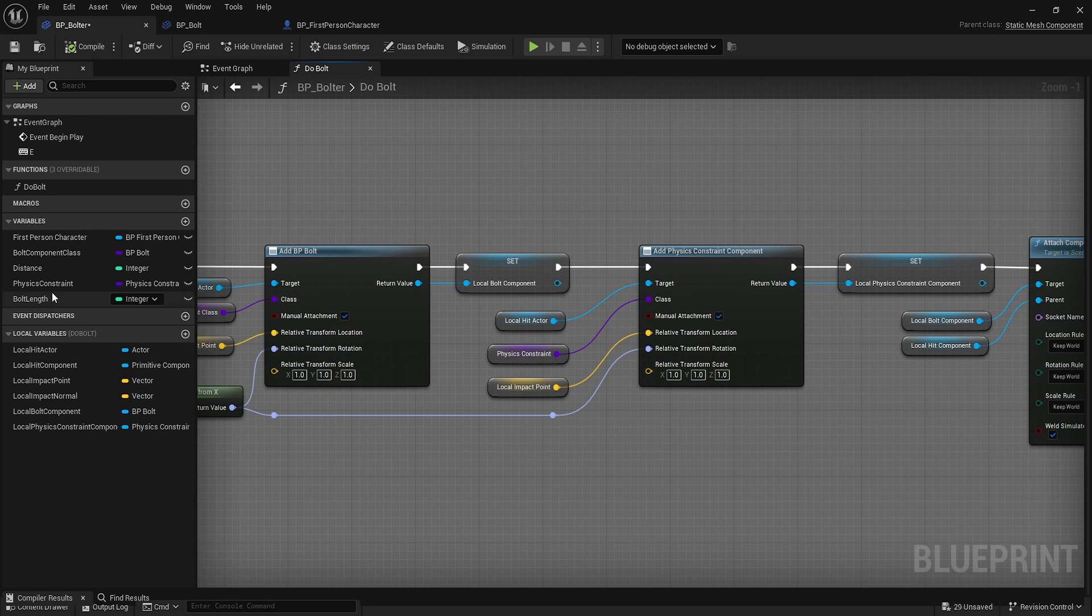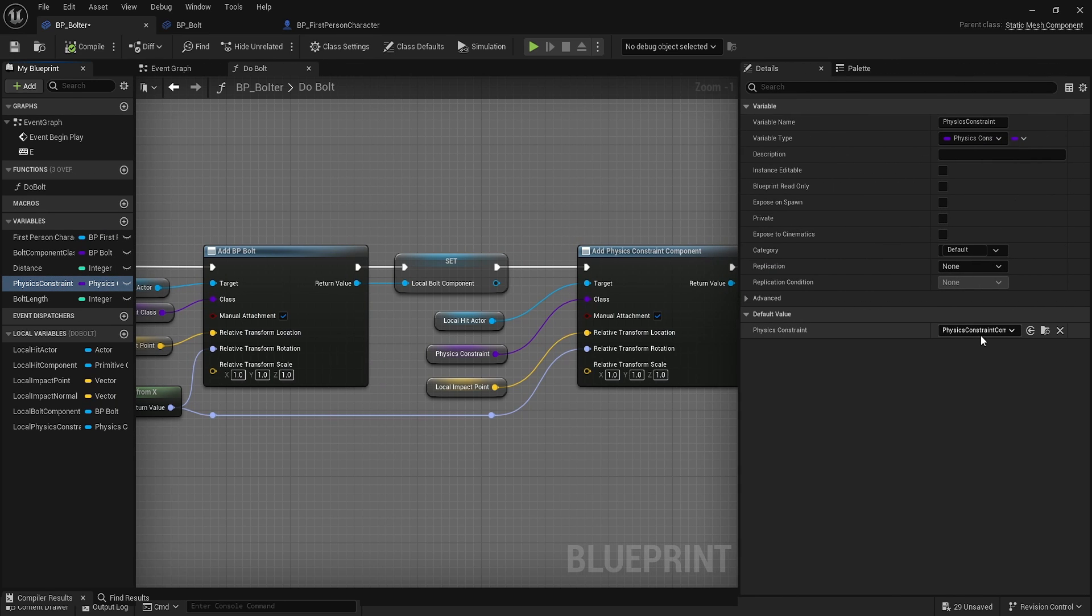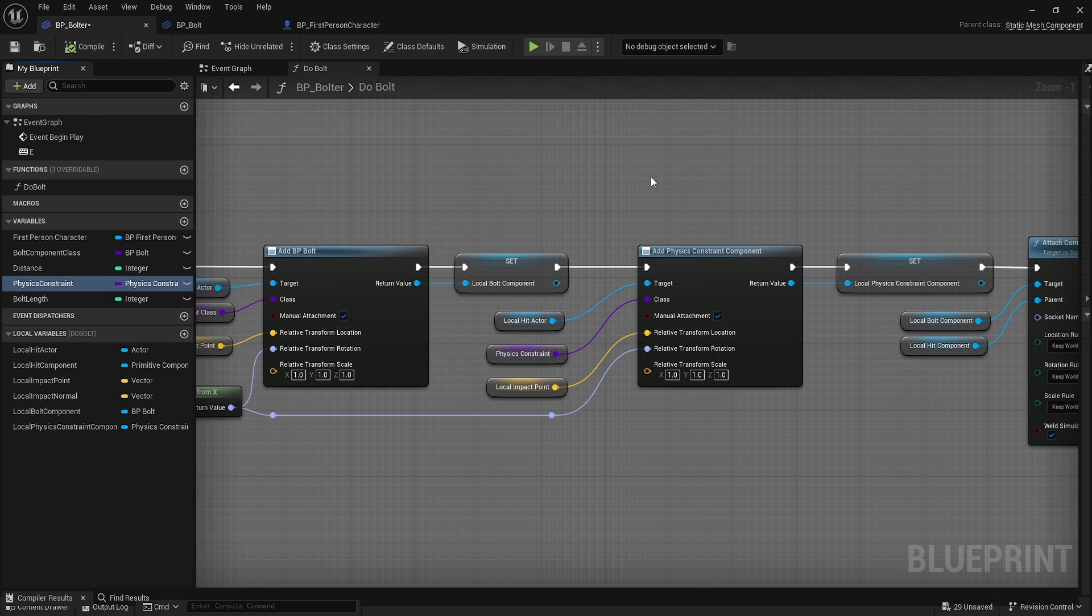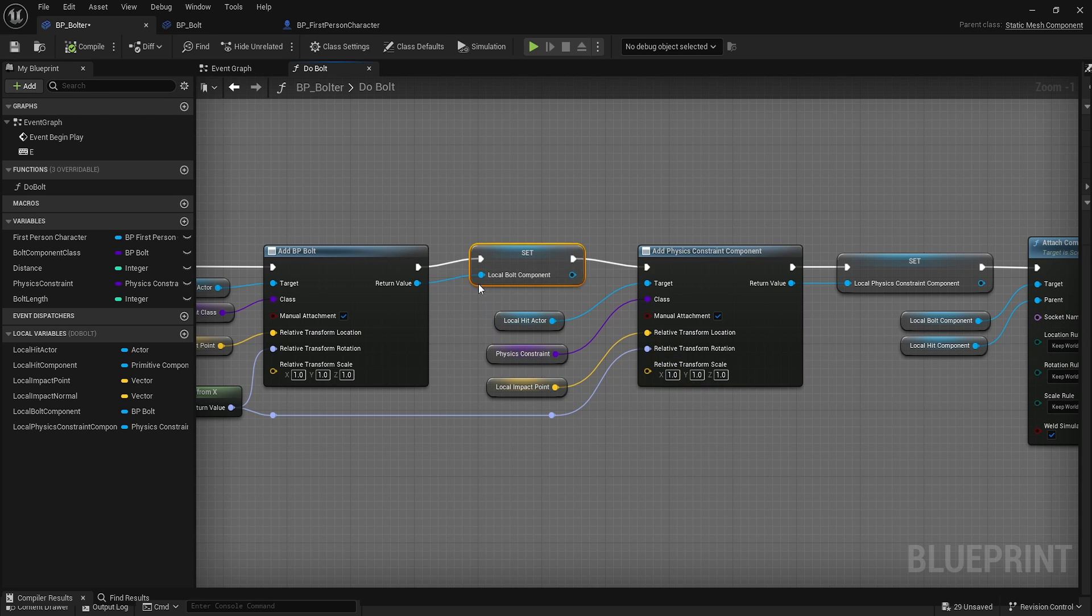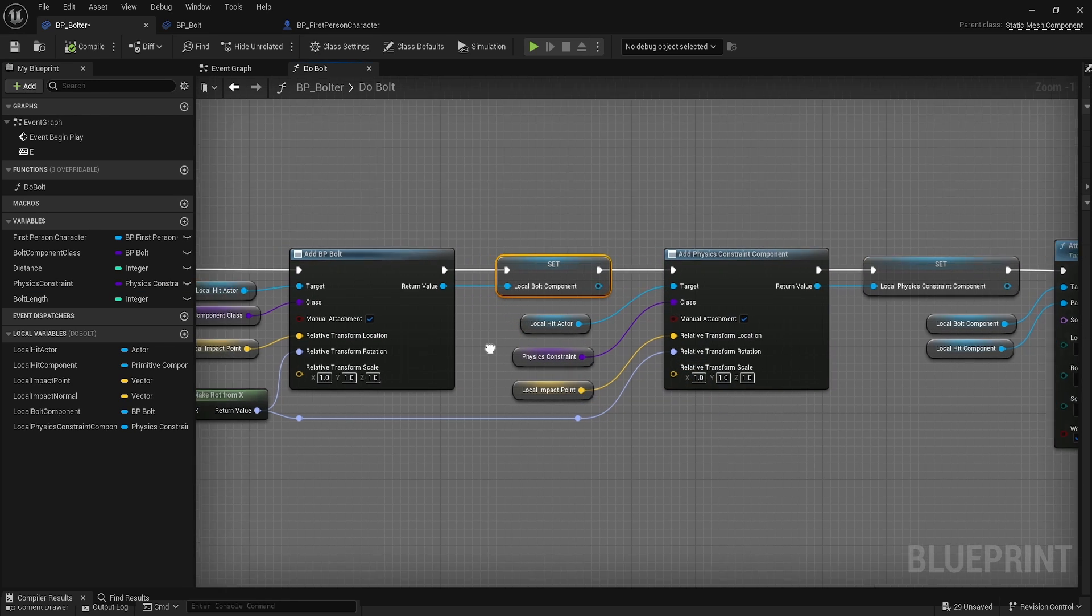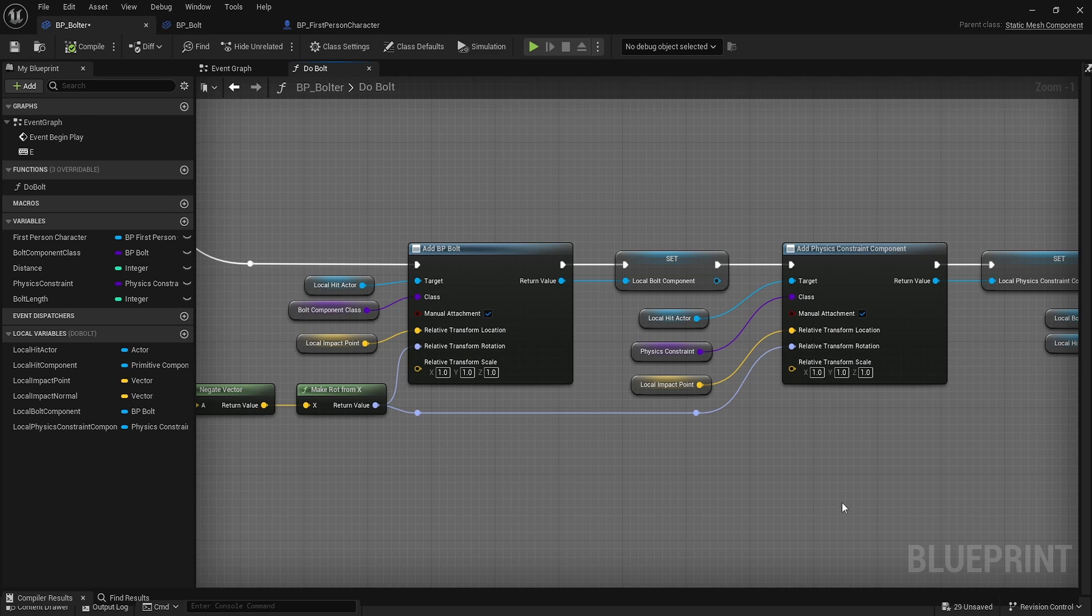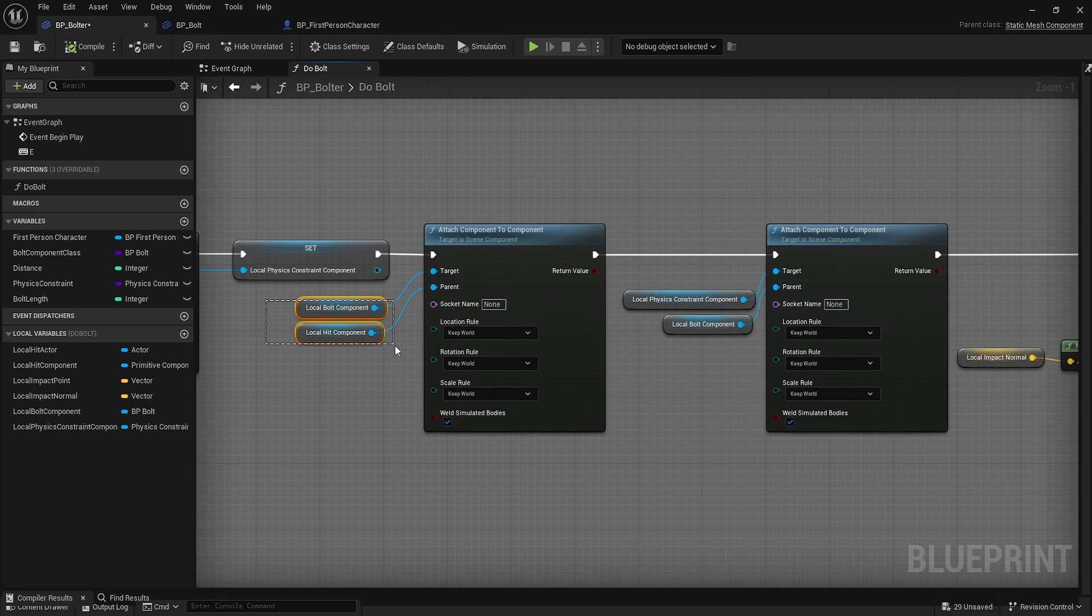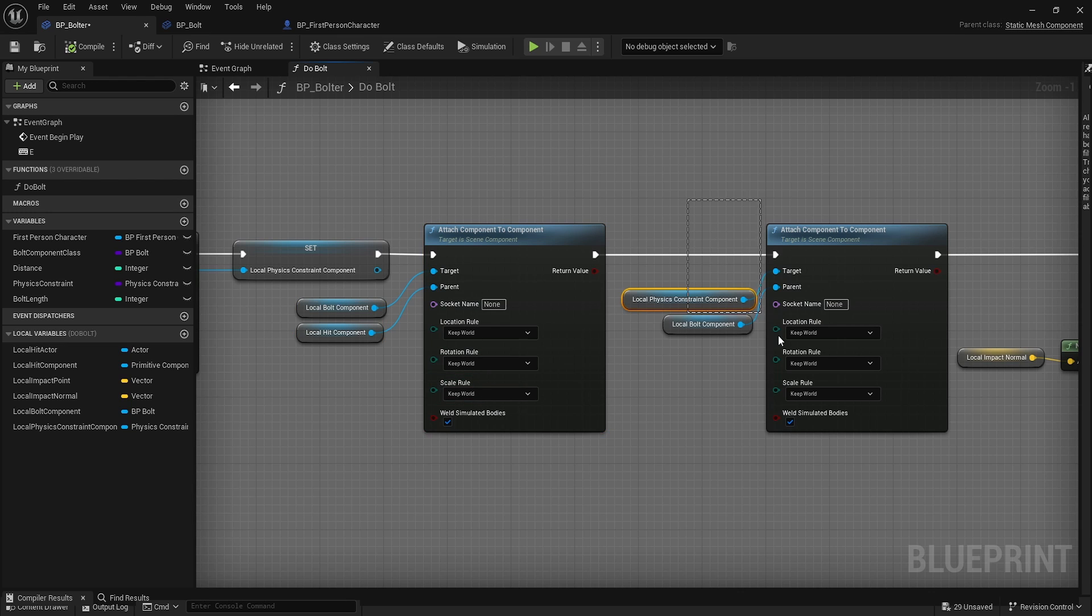Then we'll add a physics constraint. This physics constraint is a default one built into the engine, very similar to the cable component. We'll add that physics constraint component right at that location, similar to how we did the bolt. Then the next two steps: we're going to attach the bolt to the hit component, and then we're going to attach that physics constraint to the bolt.